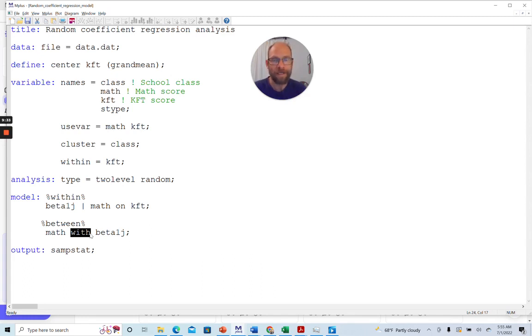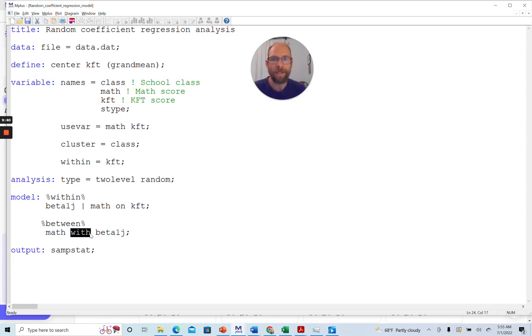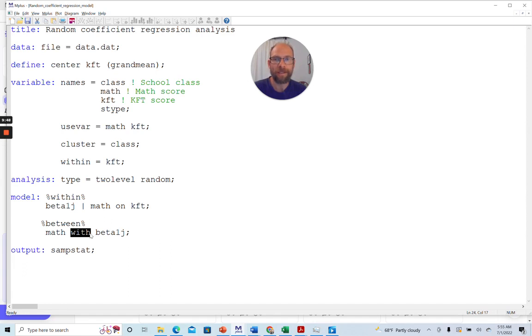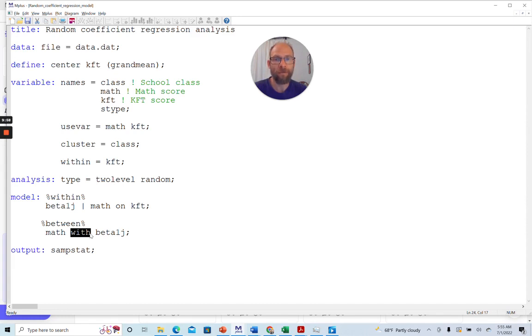Or not as the default, but as an output parameter in our model statement. So that's all you need for a random coefficient regression analysis. In a separate video, I'm going to go over the output that you obtain in Mplus for such a random coefficient regression model so that you can see what parameters you obtain. And so this is the simple random coefficient model.